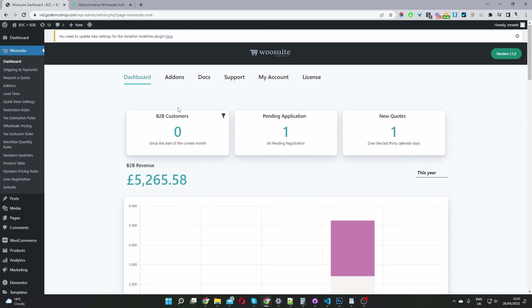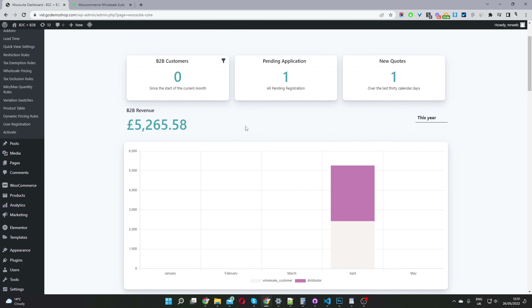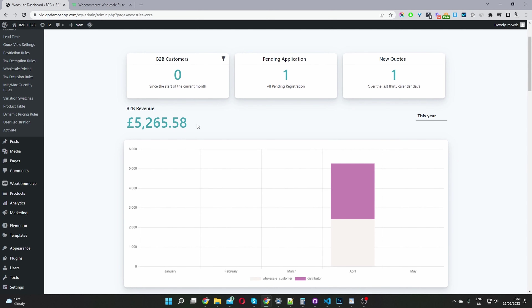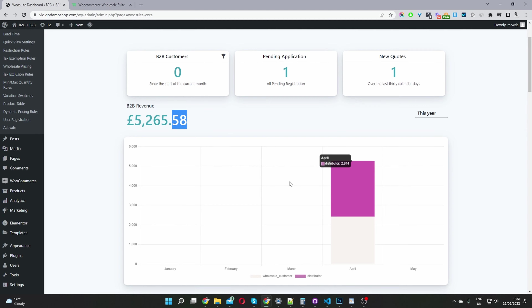Here we've got a few quick stats so we can see how many new B2B customers we've signed up this month, how many wholesale applications are pending, how many quotes we've received in the last 30 days, and the revenue breakdown by different user role.